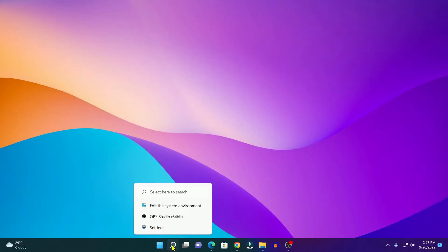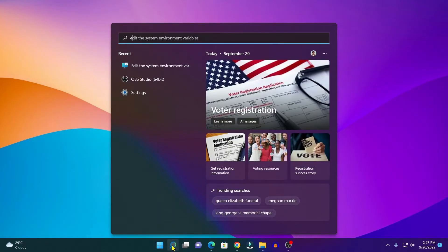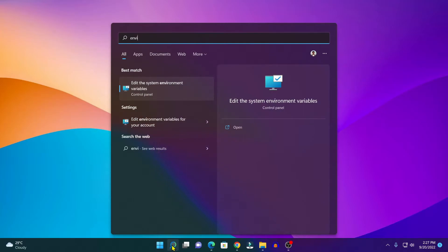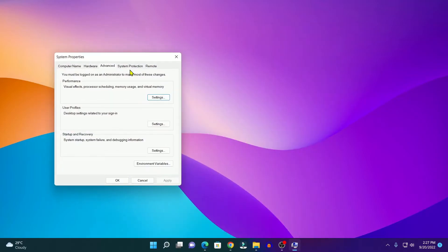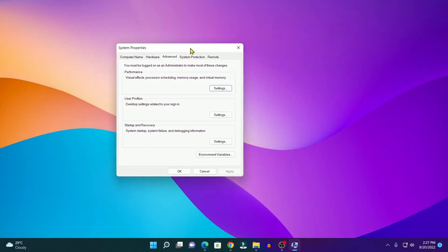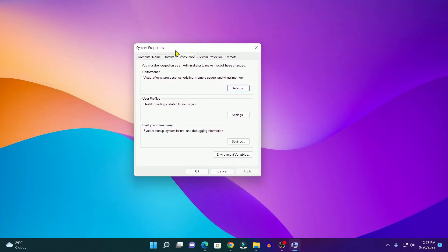Here on the search option, search for environment variable and here you will find 'Edit system environment variable' option. Simply open this and here you will find the System Properties window.